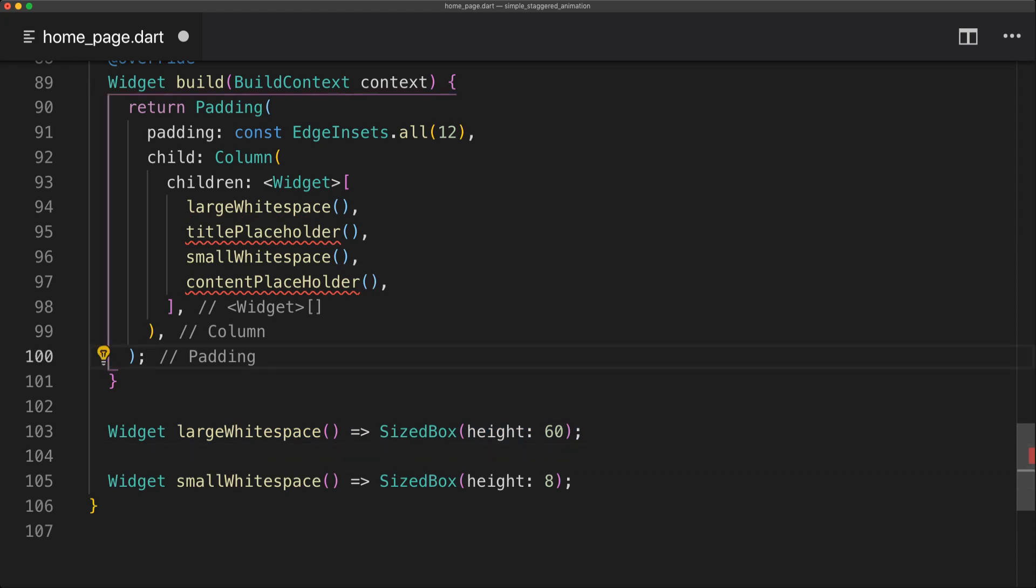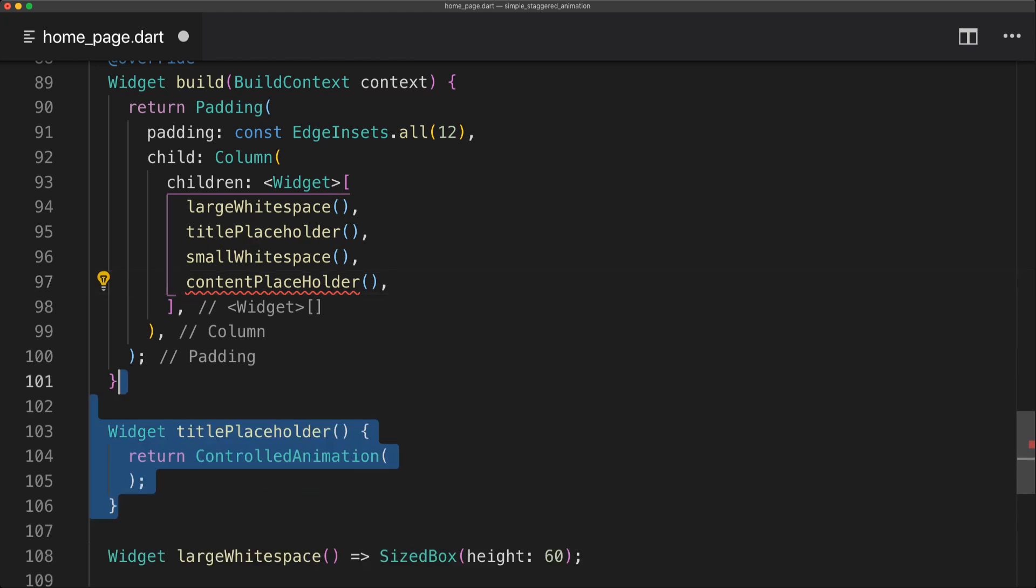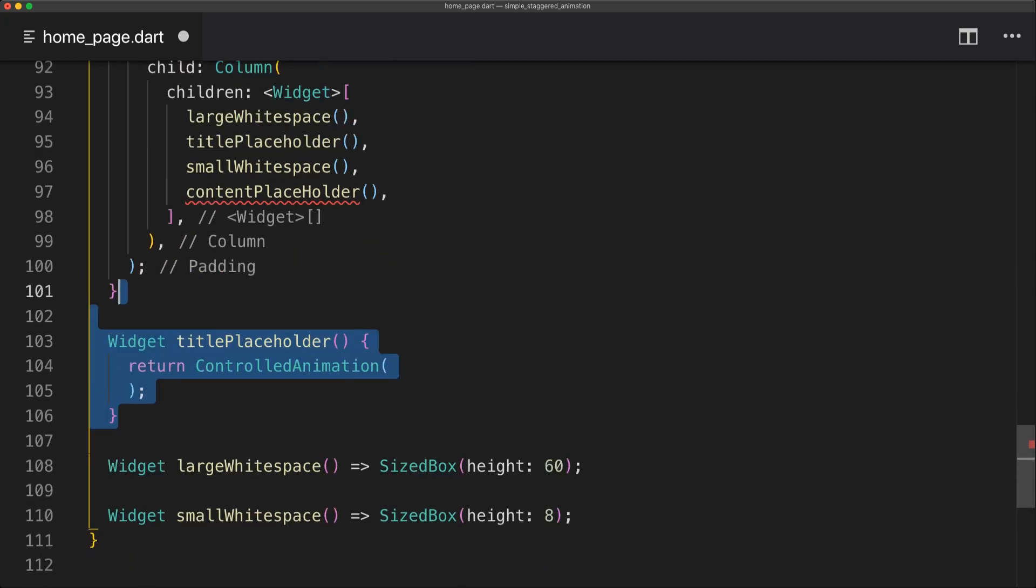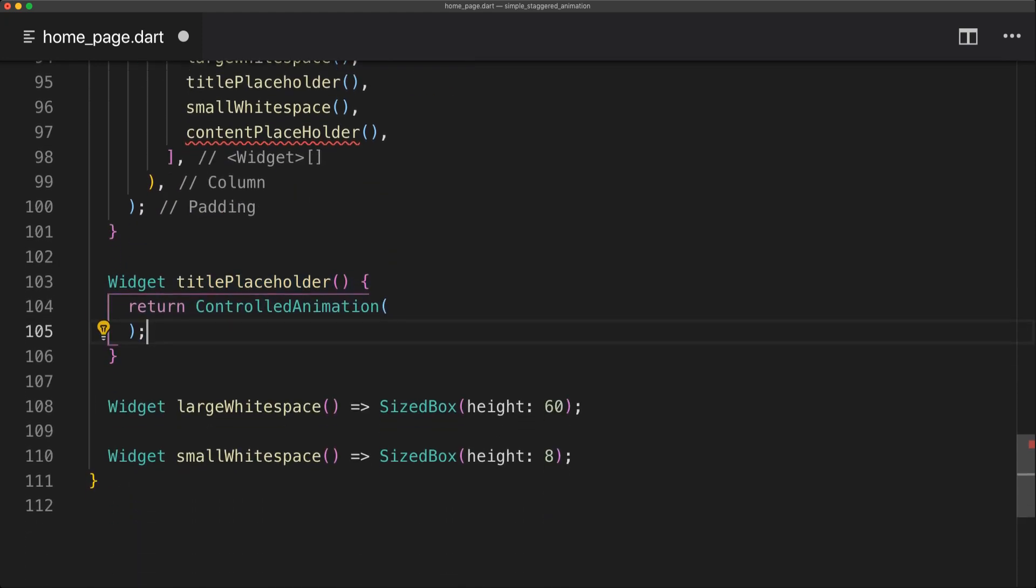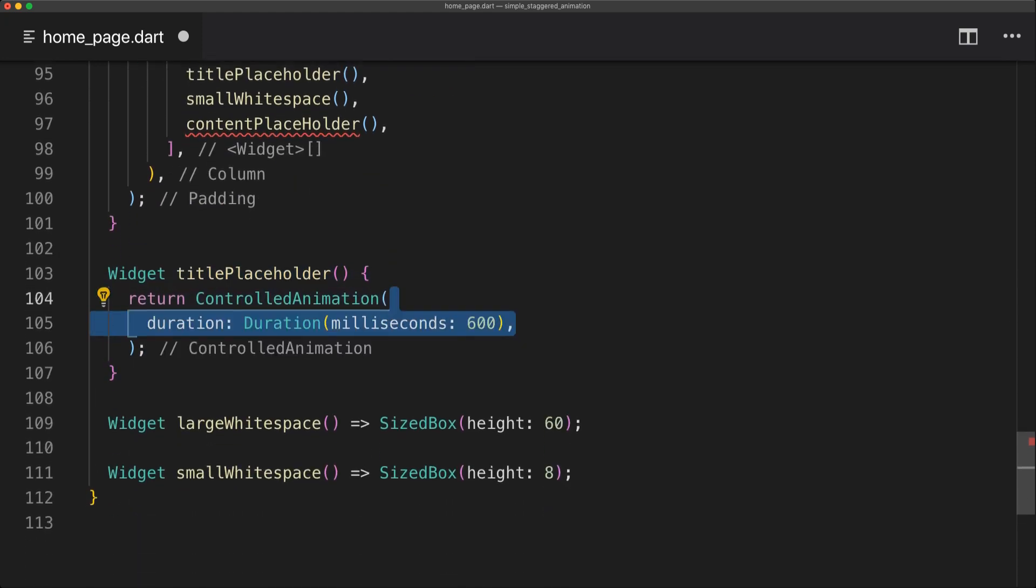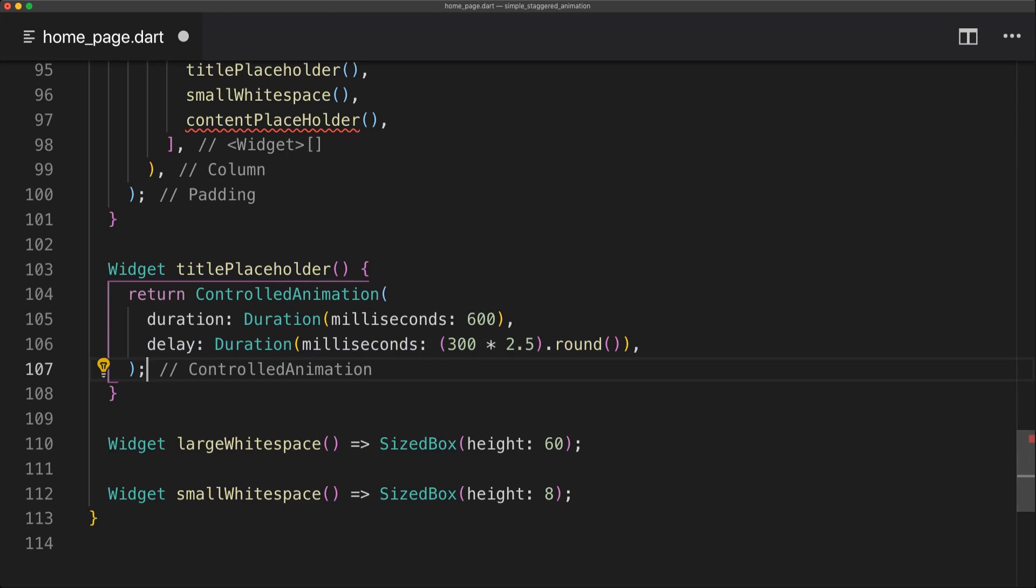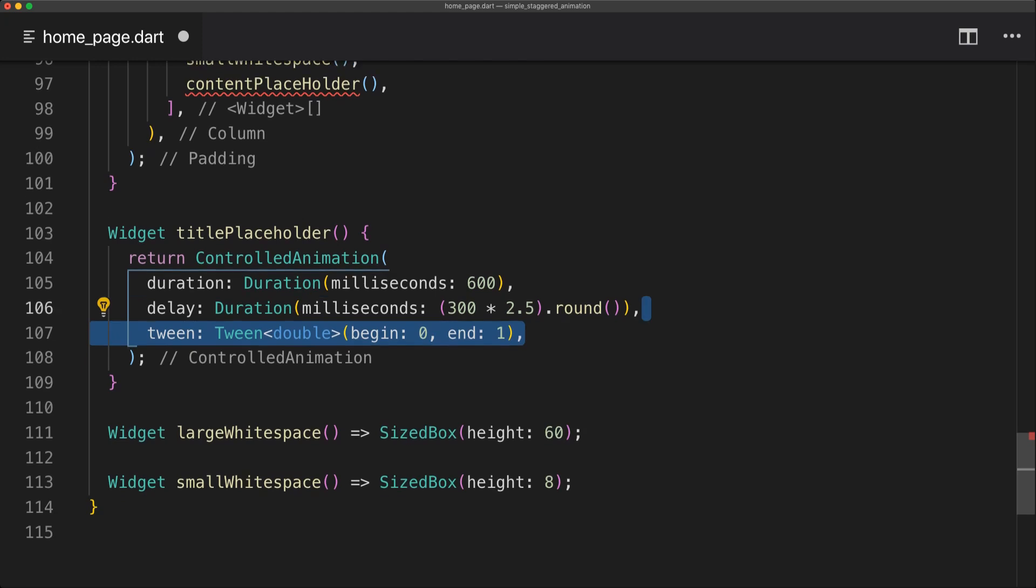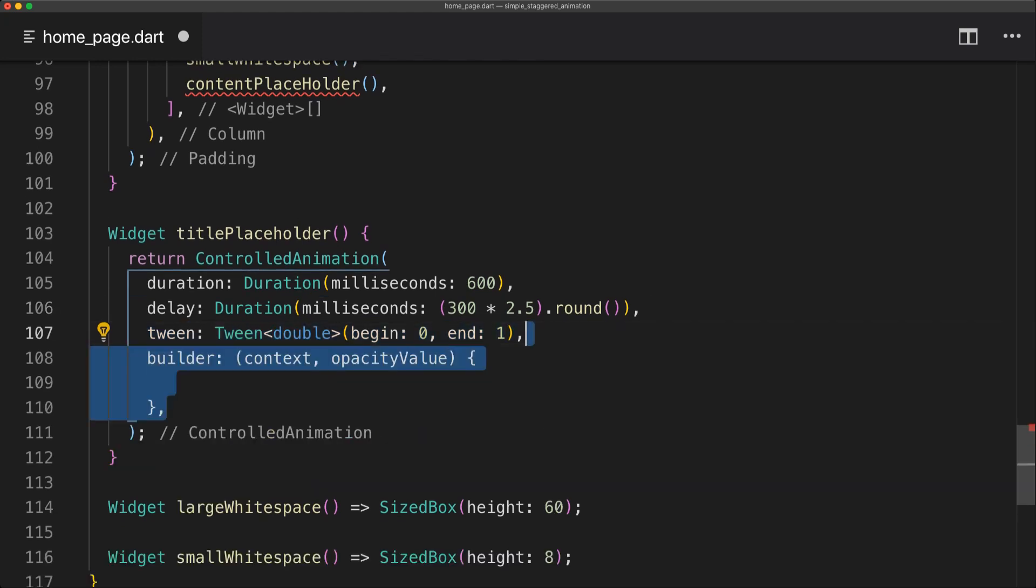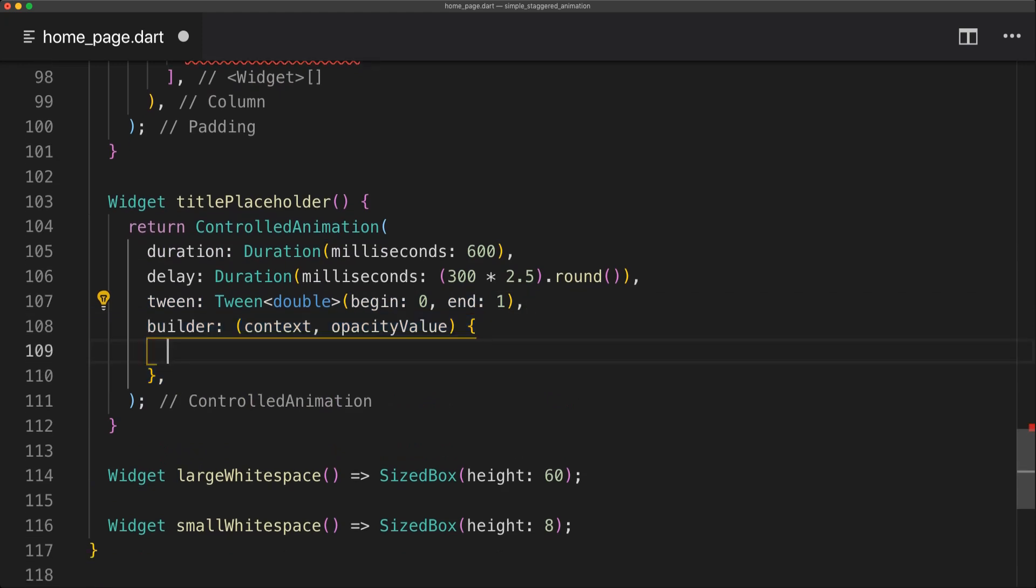So now we're just going to start by implementing the title placeholder. And this will just be a method returning a widget. So the thing we're going to return is a ControlledAnimation. We're going to set the duration again to 600. And then set the delay. So now you can see why I'm using that times value. We can simply just change the 2 to 2.5 instead. We're going to set the tween to a beginning of 0 and 1 as this will be an opacity widget.